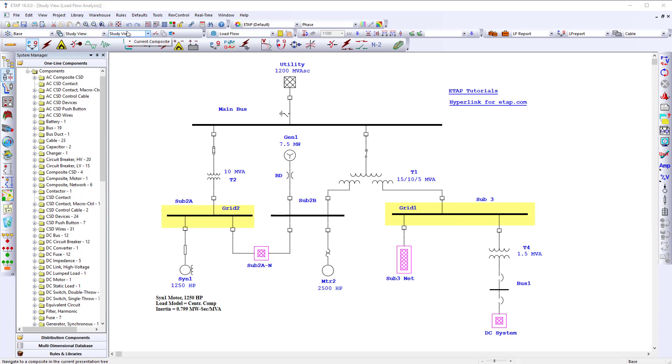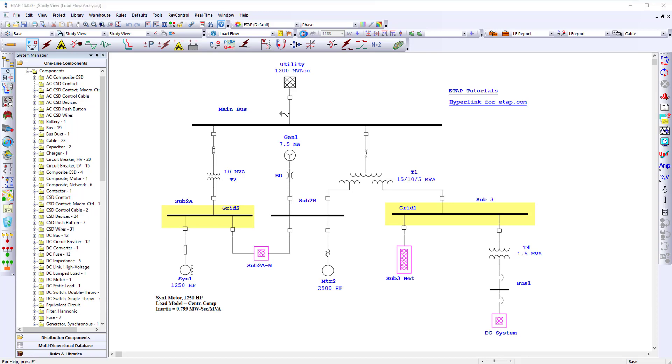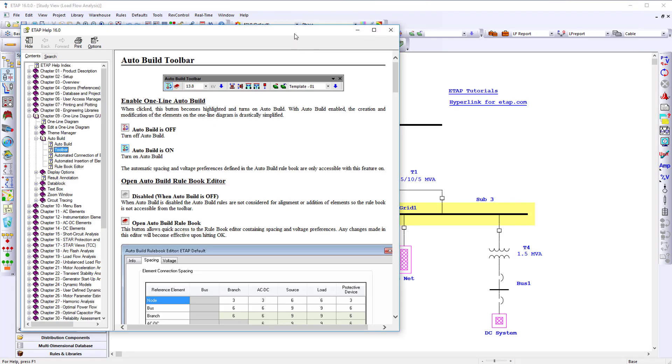For more detailed information on any of these icons, click the Help button and select the icon for additional information. The Help page will provide more detailed information for this feature.